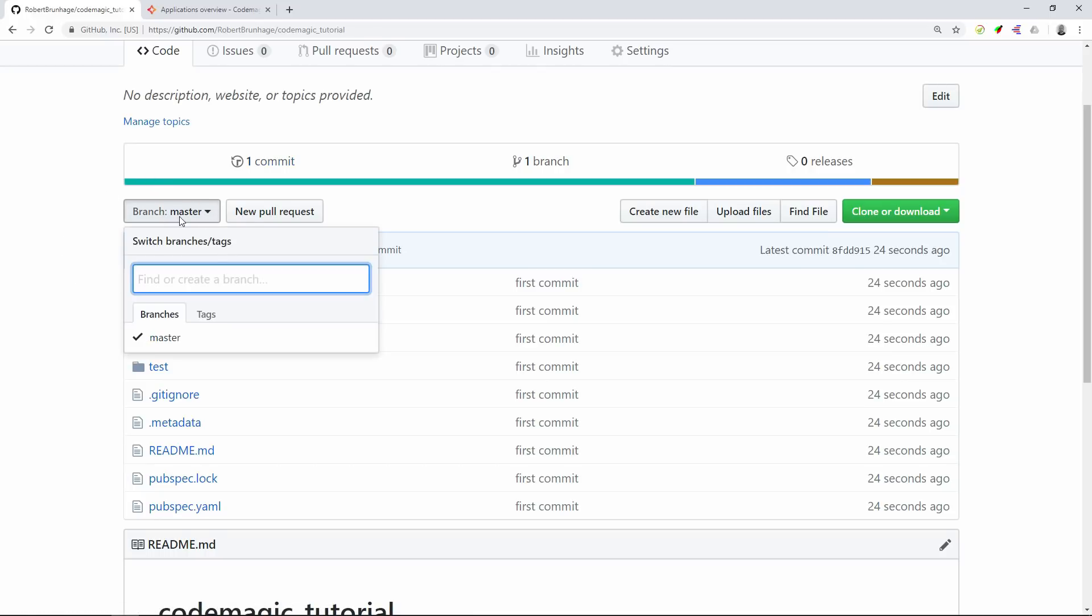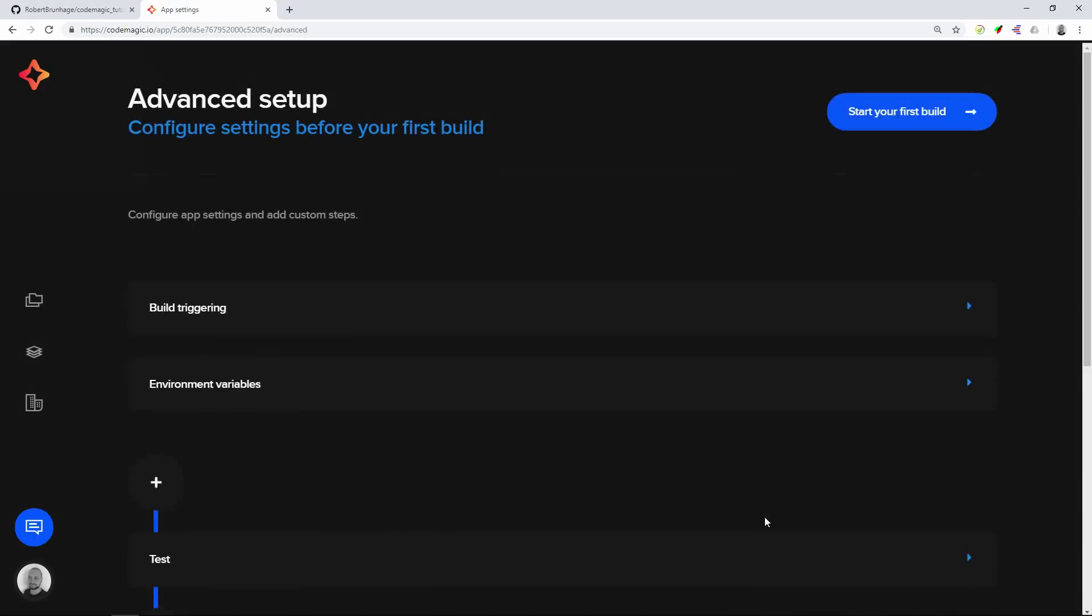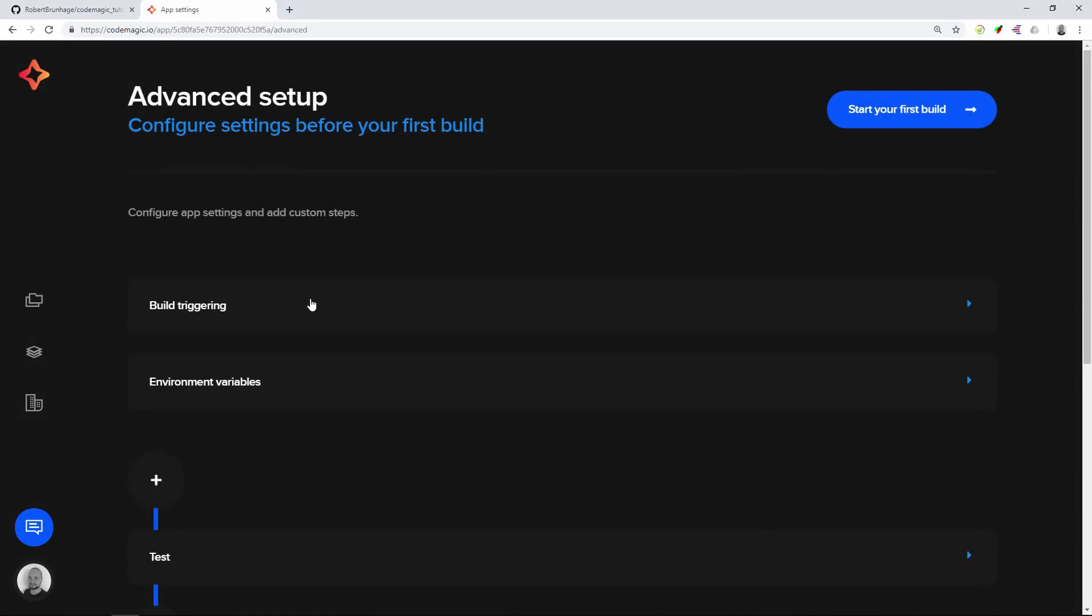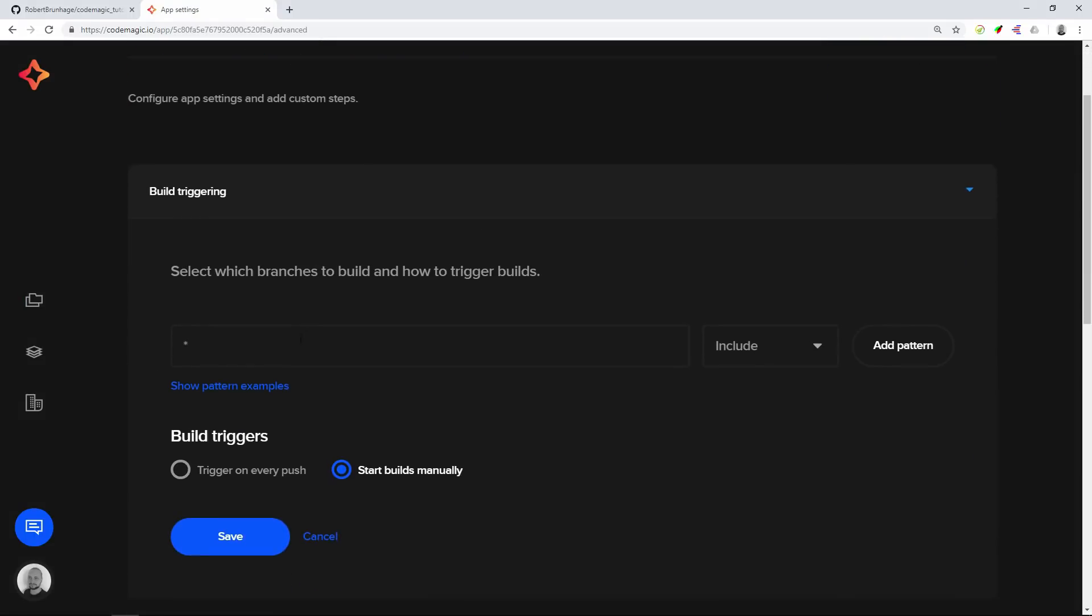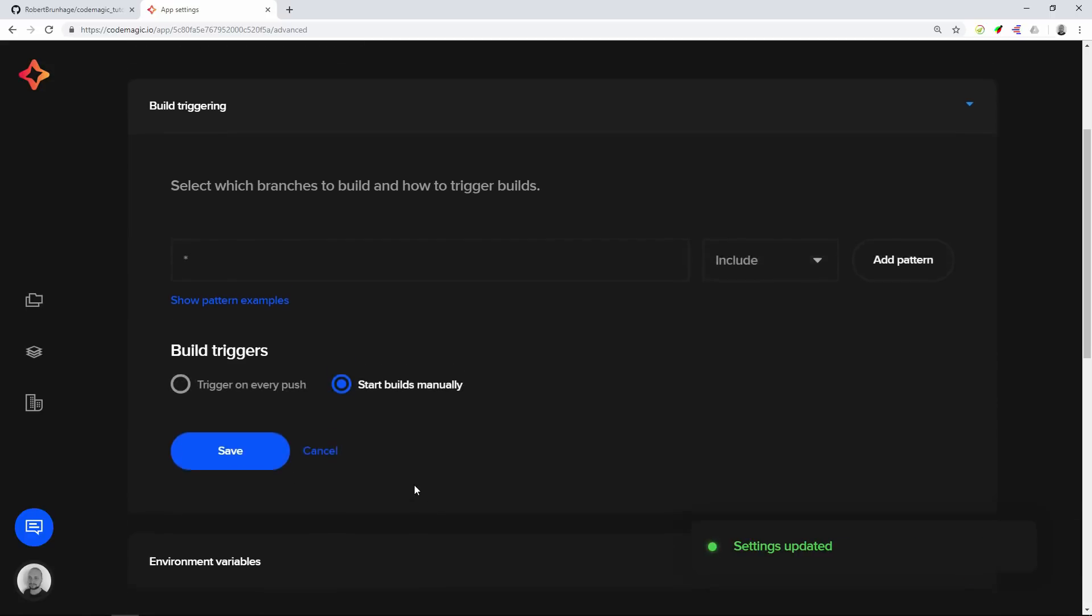We can also see that we can create some branches but we'll just jump straight into Codemagic. If we refresh we can see our project. We'll head to the settings and see the build triggers. As we are on master right now I will ignore having the trigger on every push and just do it manually. We'll go ahead and save that.